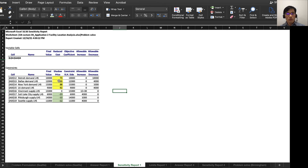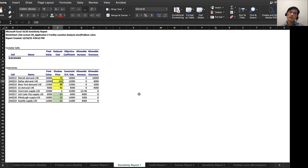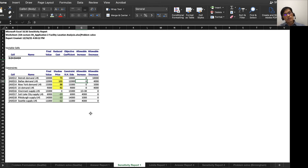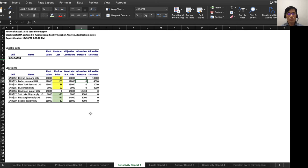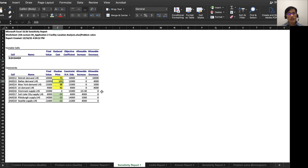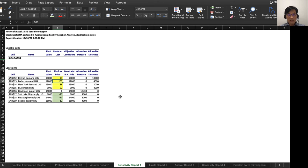Now what does it mean by 103? For example, Dallas: one unit of demand increase in Dallas, you have no room to increase. However, one unit of demand decrease in Dallas saves your cost by $103.